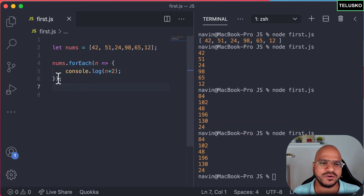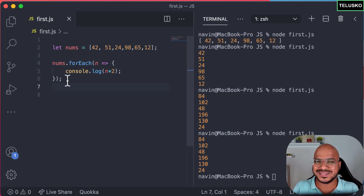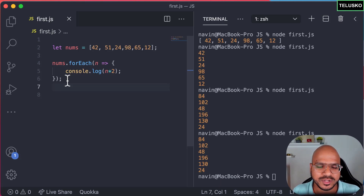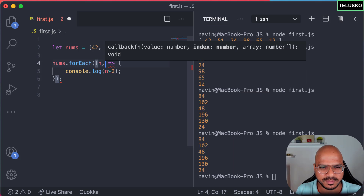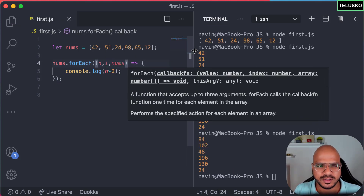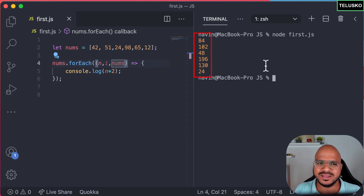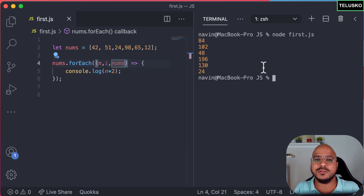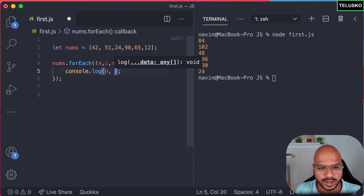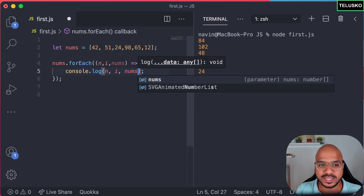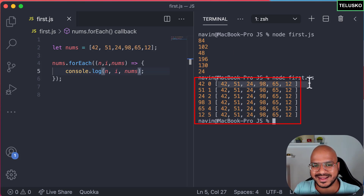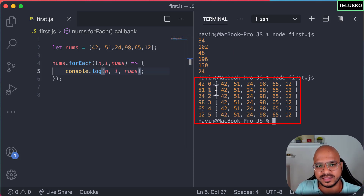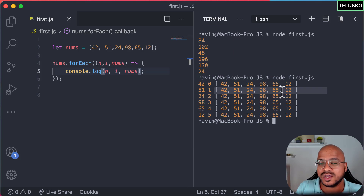forEach can be used for different types of data — in upcoming videos we'll talk about Set and Map, and you can use forEach there as well. Also, forEach actually takes up to three parameters: the value itself, the index of that value, and the entire array. Let's print all three — the number, then the index, then the nums array. You can see it prints: first value 42, its index, and then the entire array. Same for 51, and so on.